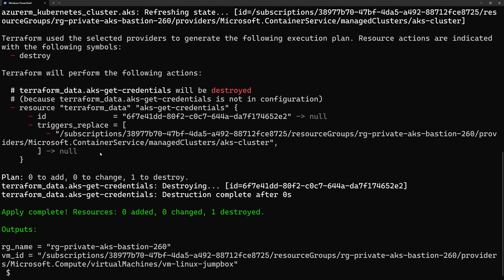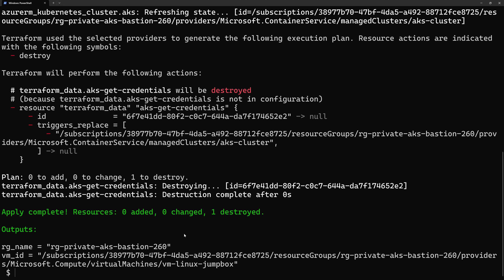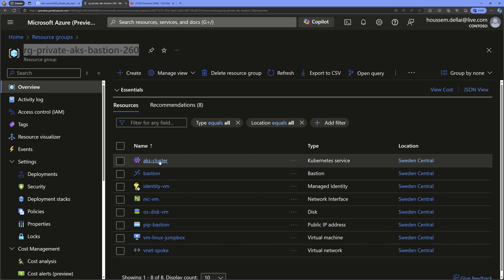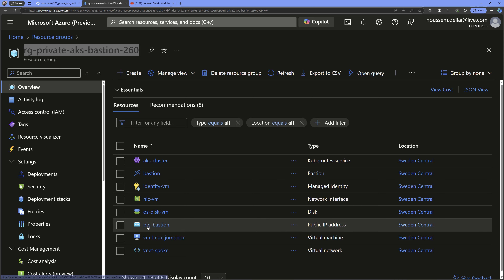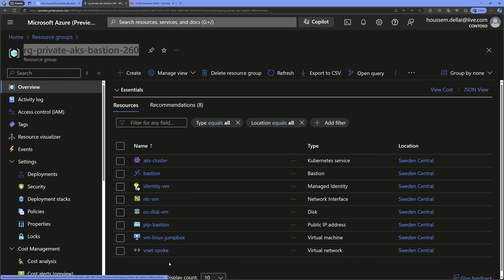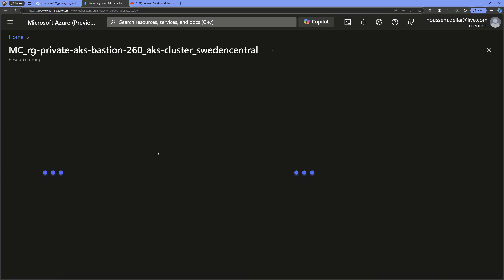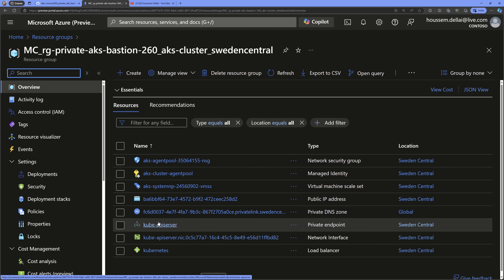The Terraform deployment will create all the required resources. As output you'll get the name of the resource group and the resource ID of the jump box Linux virtual machine — we'll use these later. In the Azure portal you can see the main resource group now contains the AKS cluster, Bastion, VM managed identity, Bastion public IP, the VM itself, and the virtual network. A second node resource group contains the private DNS zone and the private endpoint attached to the cluster virtual network.